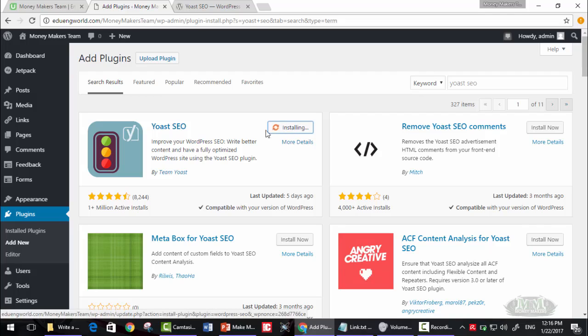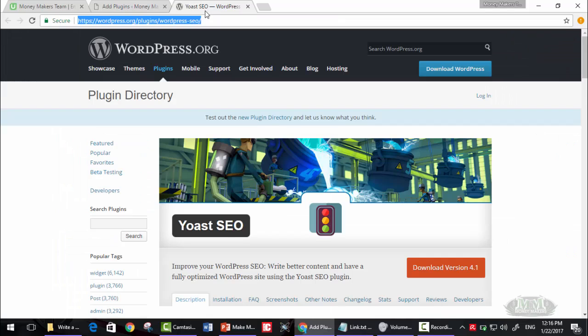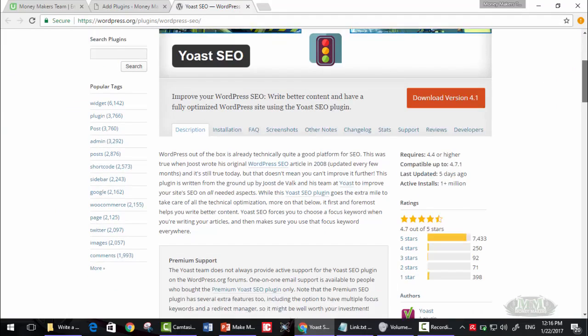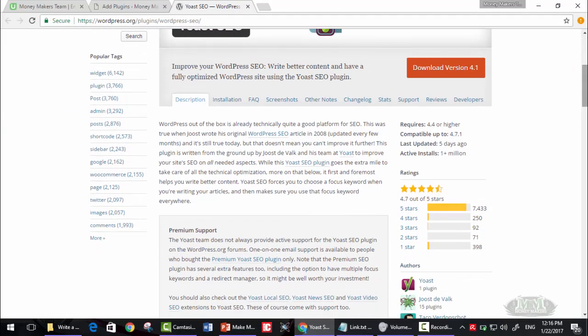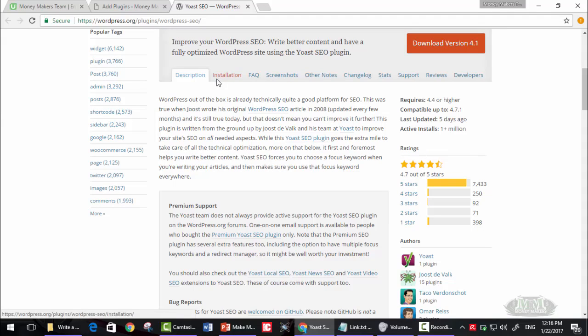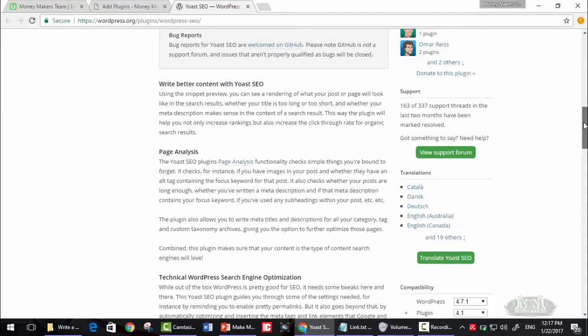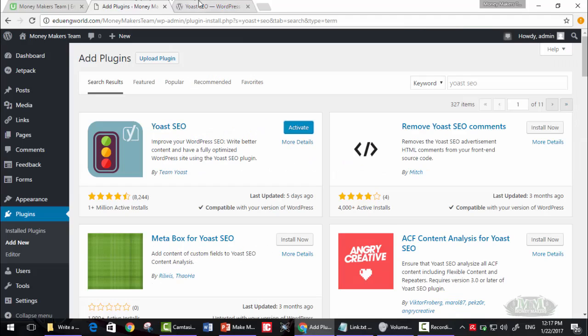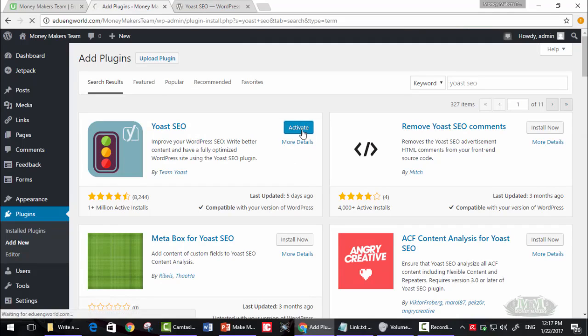It's installing. This is the plugin page. As you can see here, version 4.1, and these are the installation instructions. These are its features - page analysis. Now it's installed. Click on activate.